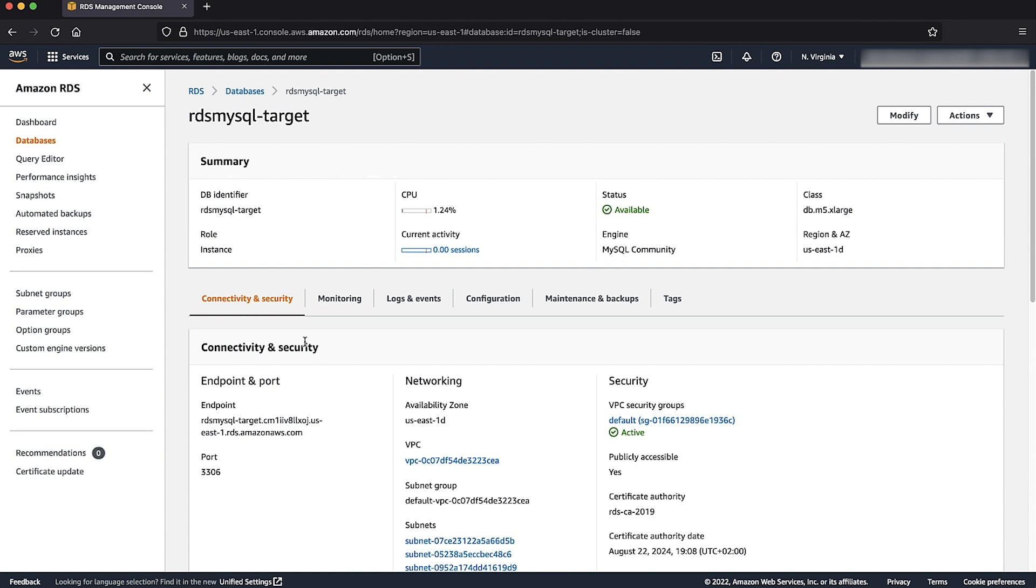If your RDS for MySQL instance is running on the default parameter group, then you must create a new custom parameter group and change the log bin trust function creators parameter to 1.